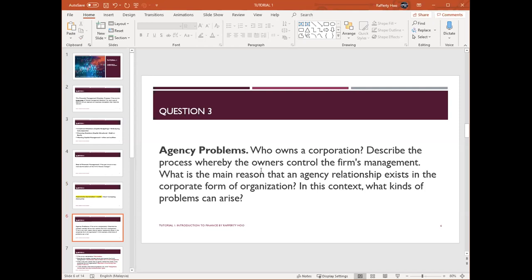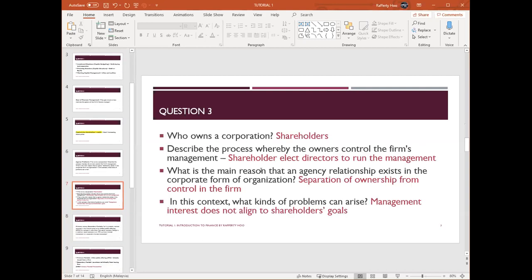Question three is a bit challenging because there are a lot of sub-questions. First, you need to know what agency problems are. They ask: who owns a corporation? Describe the process whereby the owners control the firm's management. What is the main reason that an agency relationship exists in the corporate form of organization? And what kind of problems can arise?